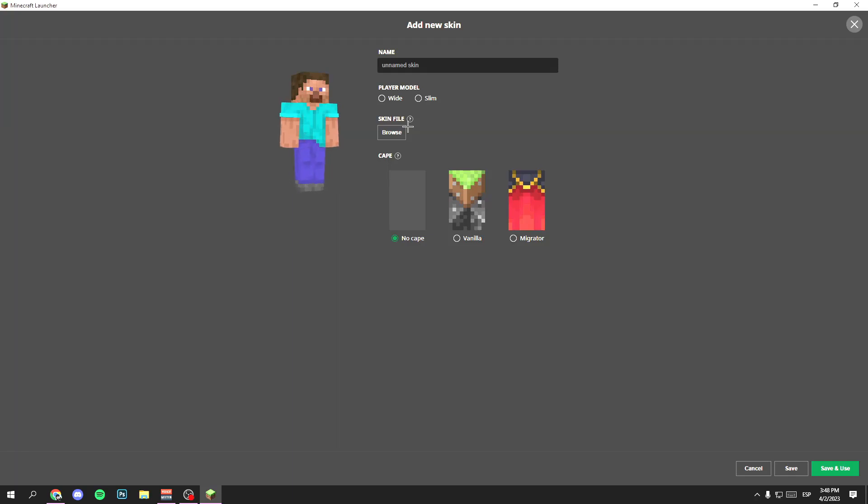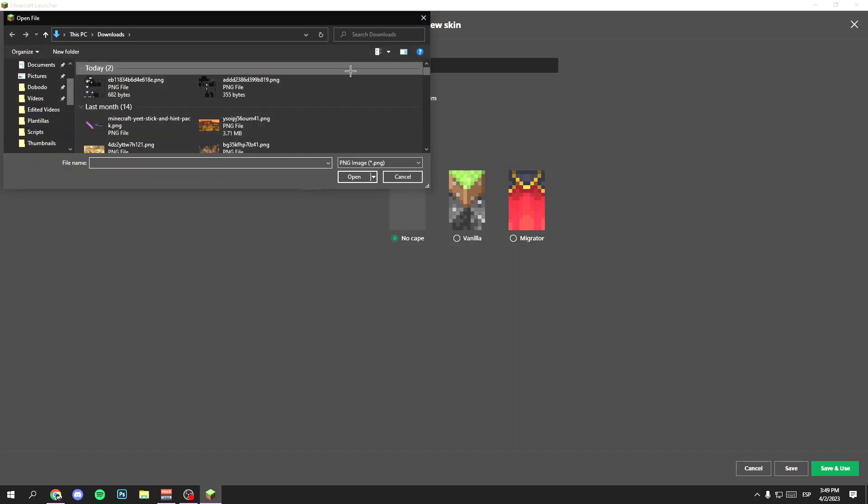Now you have to click on the button that says browse. Click it and now you have to select the file that you have downloaded, in my case this one in the downloads folder. Click it and now you have your skin.